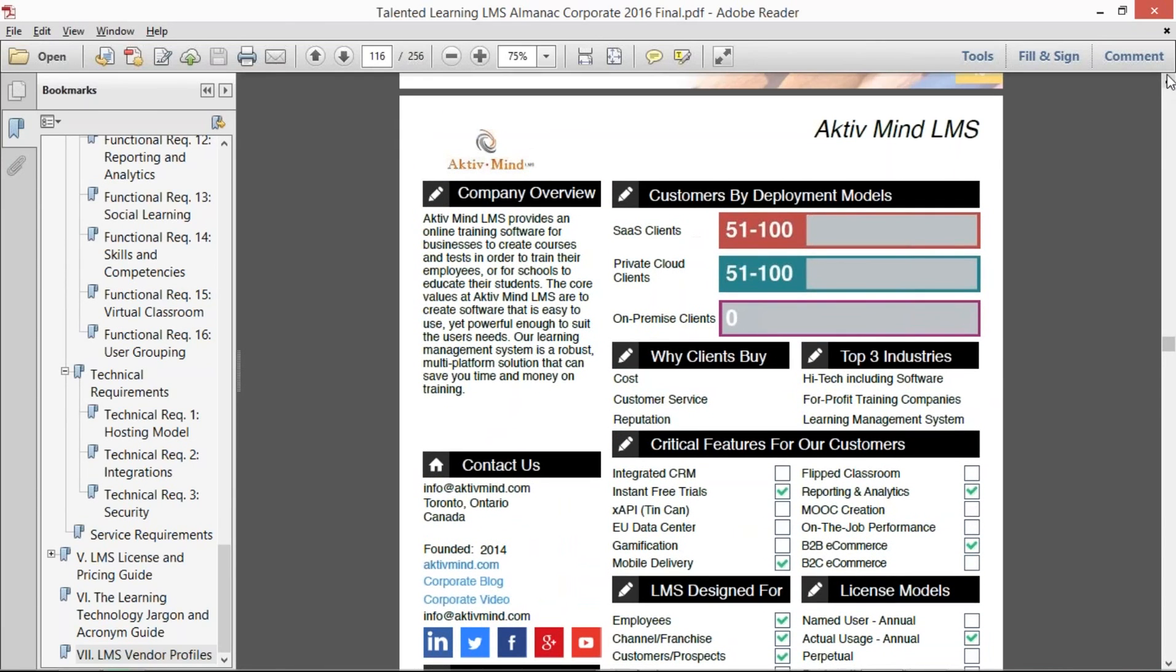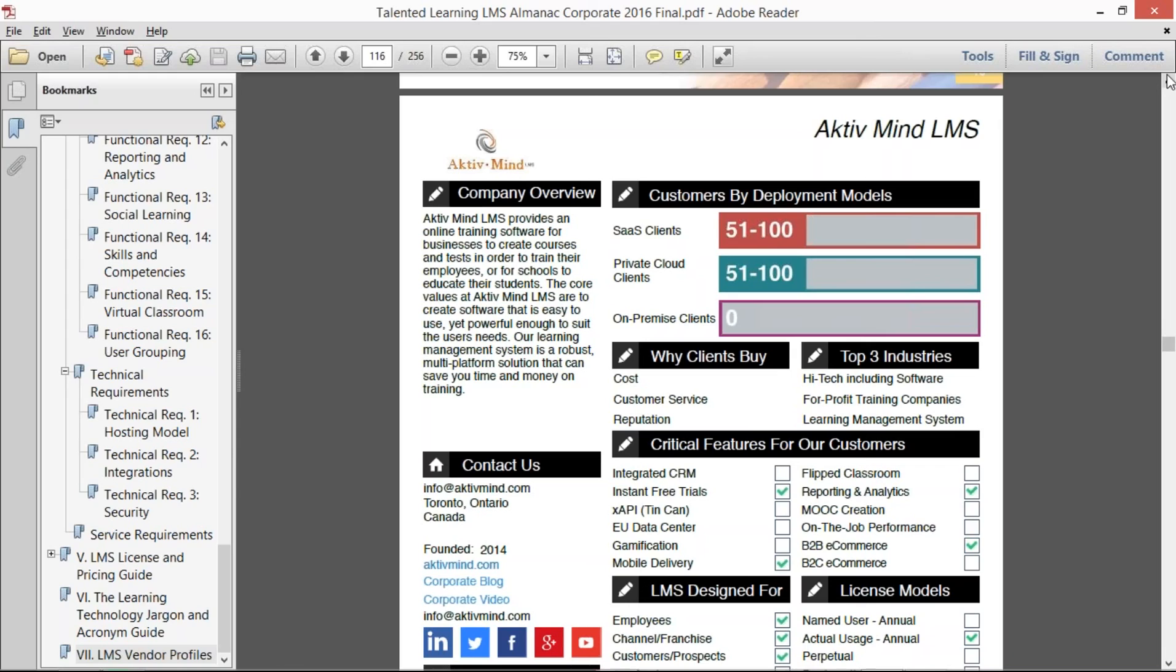So that's the Talented Learning LMS Almanac. It's deep and detailed, it's no-nonsense, it's independent—it's fiercely independent. No vendor was charged to be a part of this or to be included. It was all voluntary.